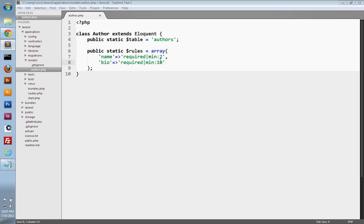There are many other validation rules built into Laravel, and you can also create your own custom validation rules. I encourage you to look at the documentation for more extensive validation in your applications. But for this tutorial, this is going to be good enough. Now that we have our rules, we just want to create a method that we can call from our controller, and we'll be able to pass in the data from our form to validate it.